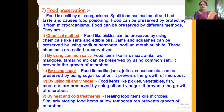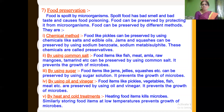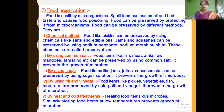Food can be preserved by different methods, namely chemical methods. In this chemical method, food like pickles can be preserved using chemicals like salt and edible oil. Jams and squashes can be preserved using sodium metabisulphite and sodium benzoate. These chemicals are called preservatives. Common salt and edible oil are used to preserve pickles.